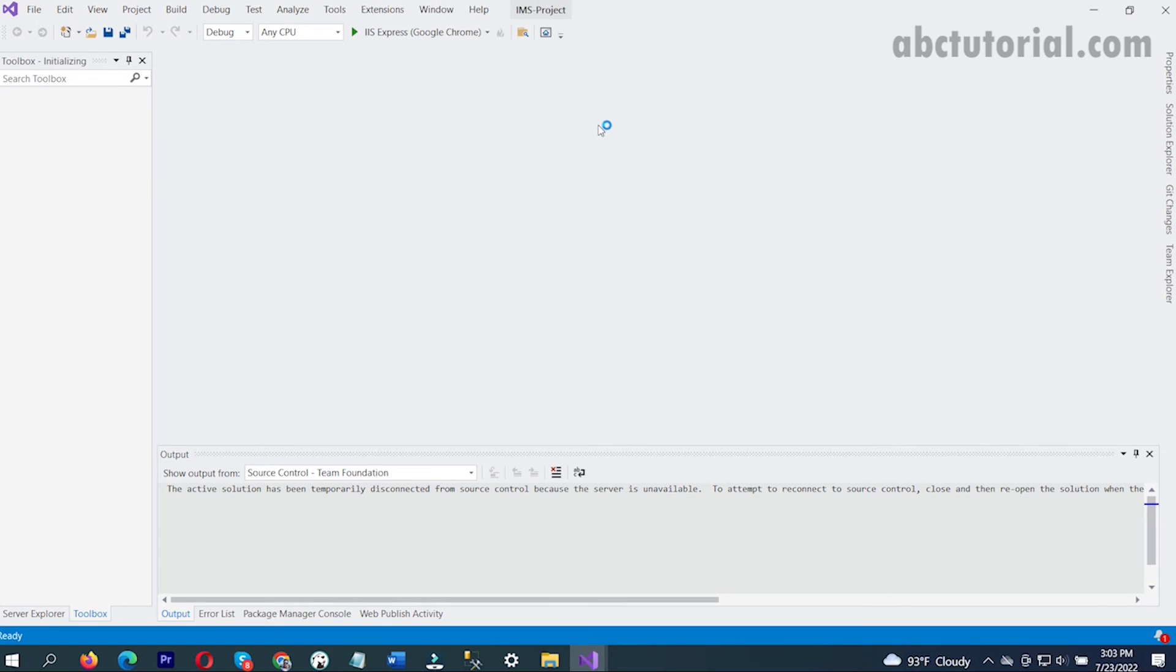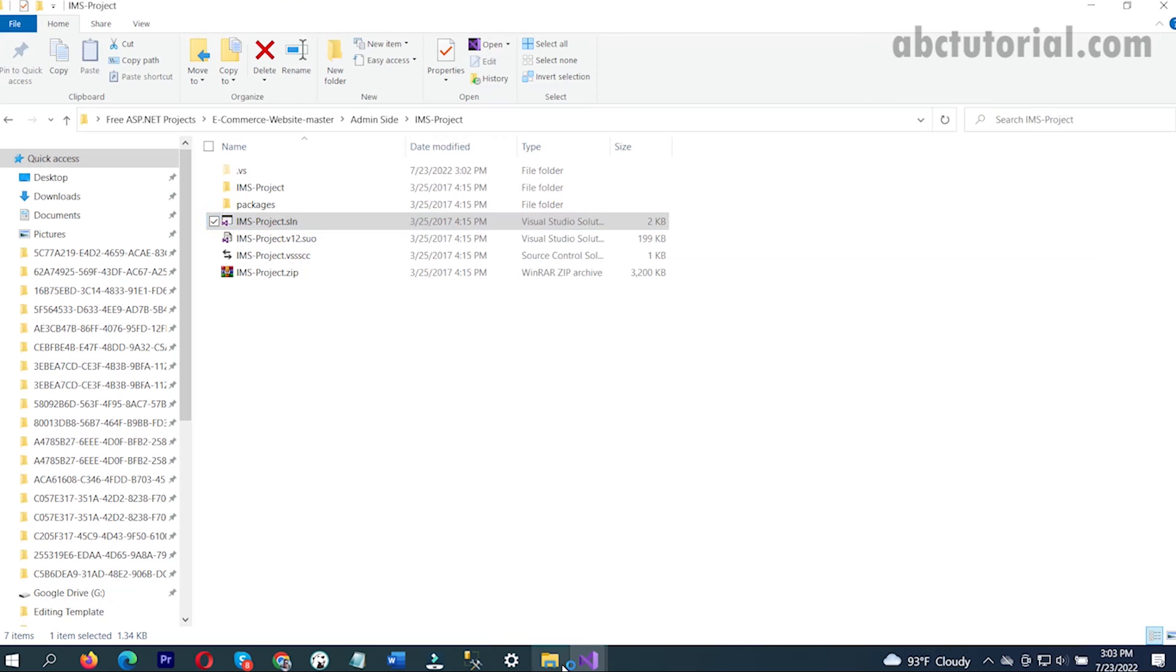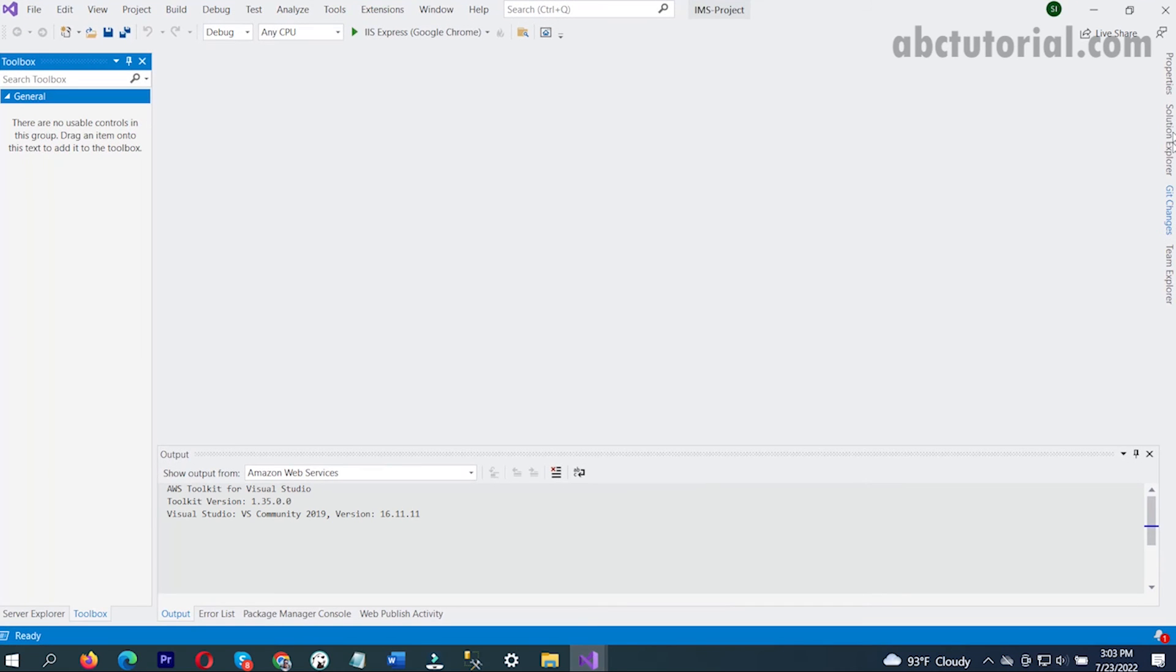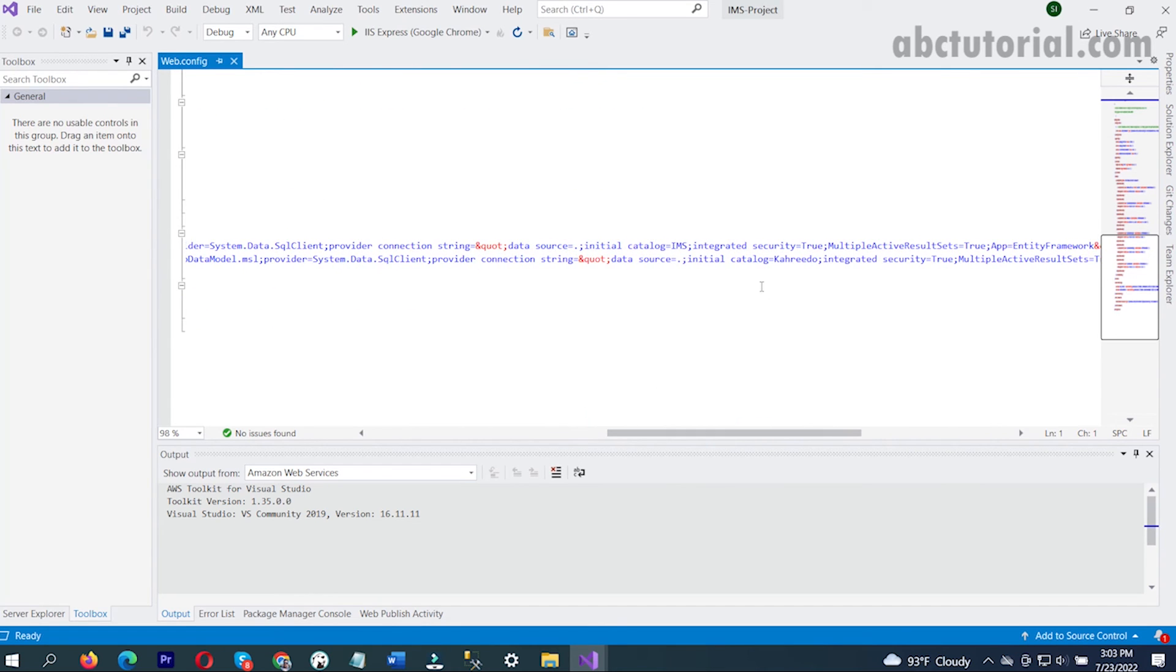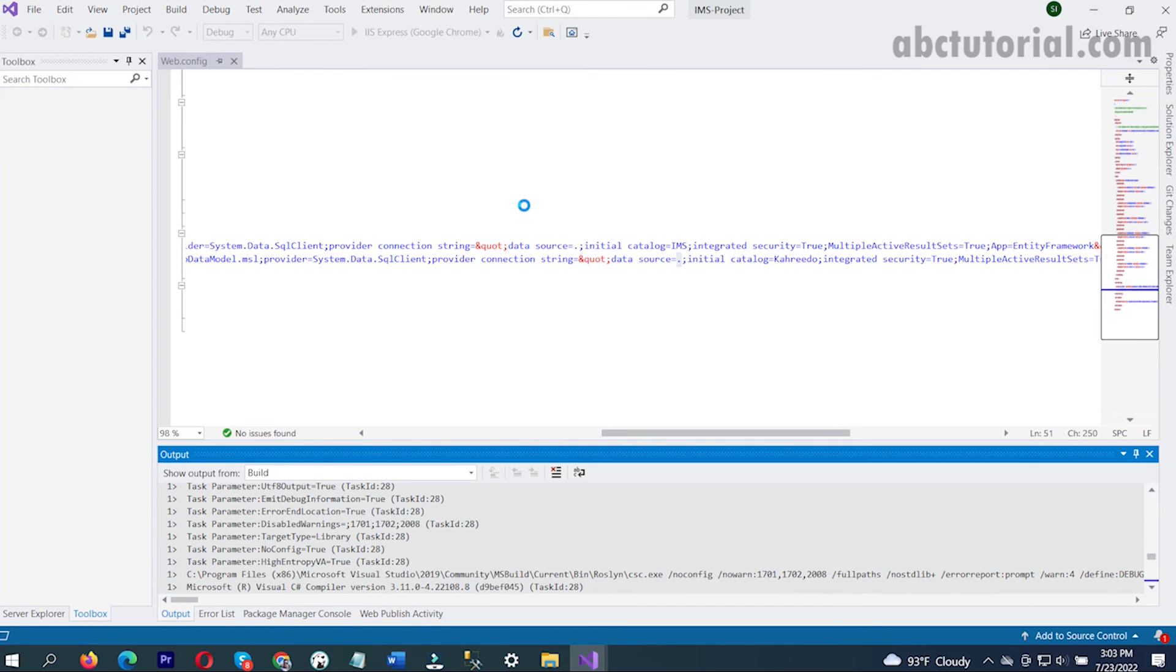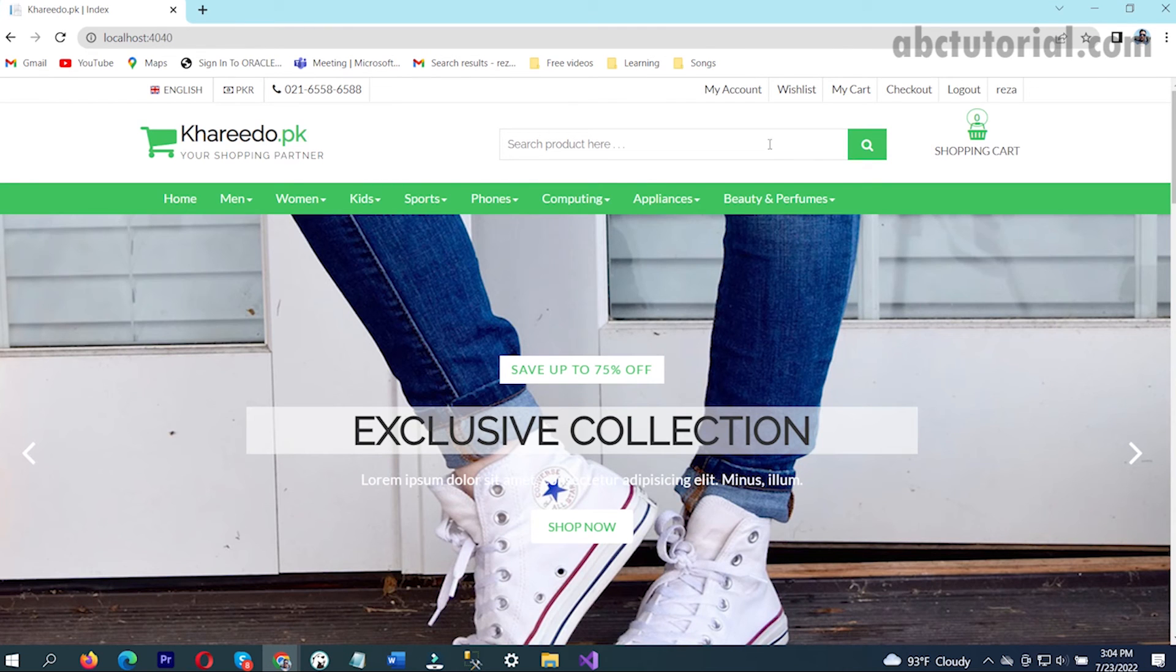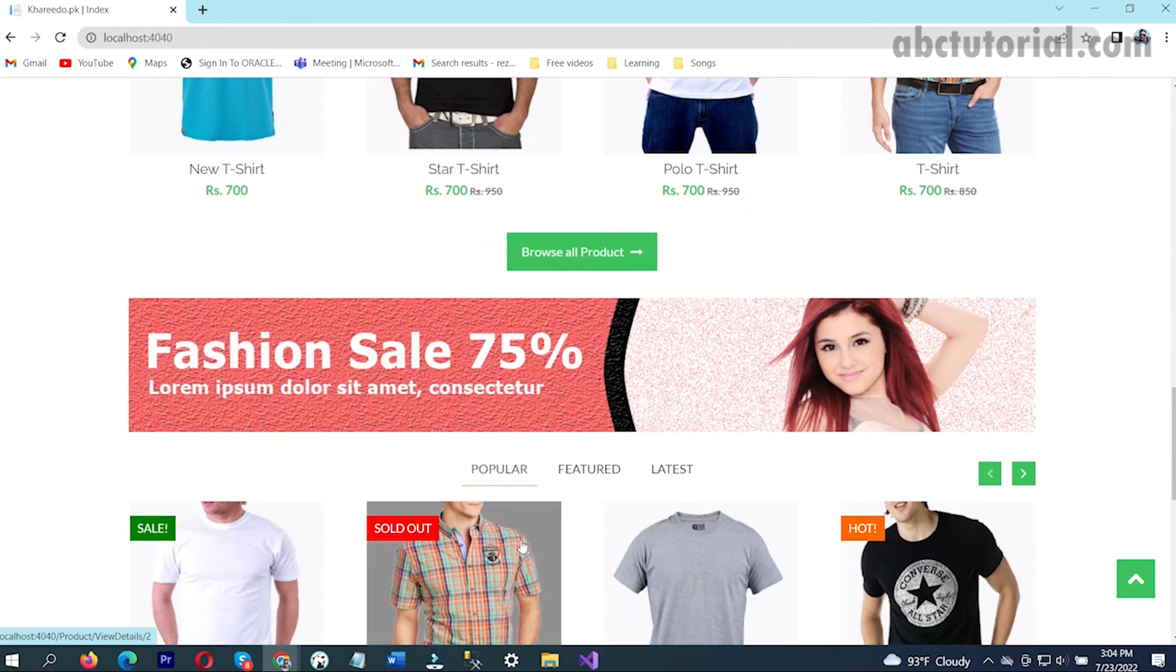This is the IMS project. See here, this is already provided when you download it and by default it's setup done. If you use your own server or IP you can use your IP or server and username password. I'm just going to run this project.